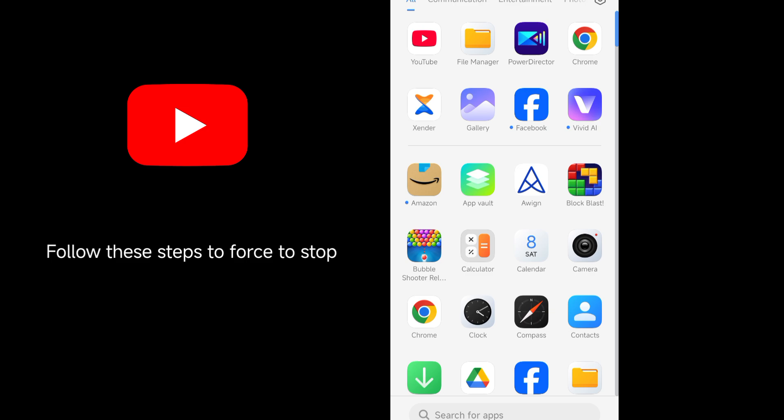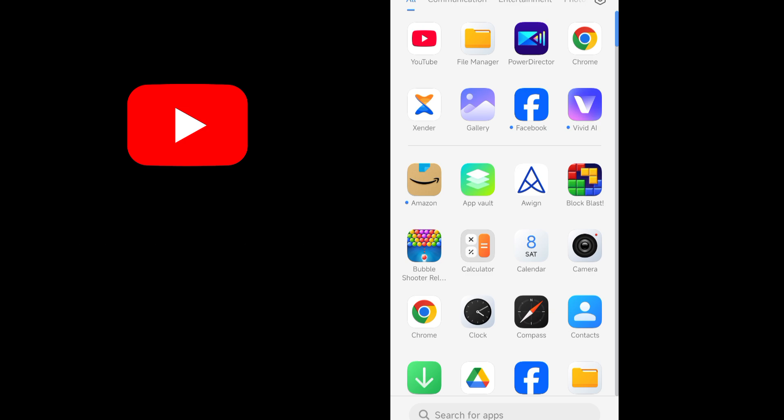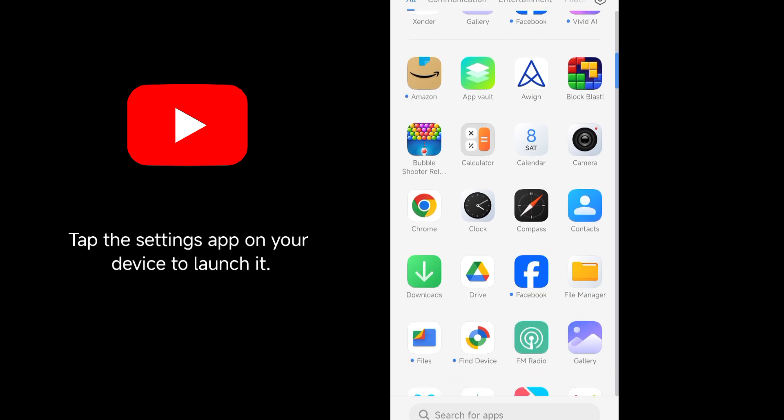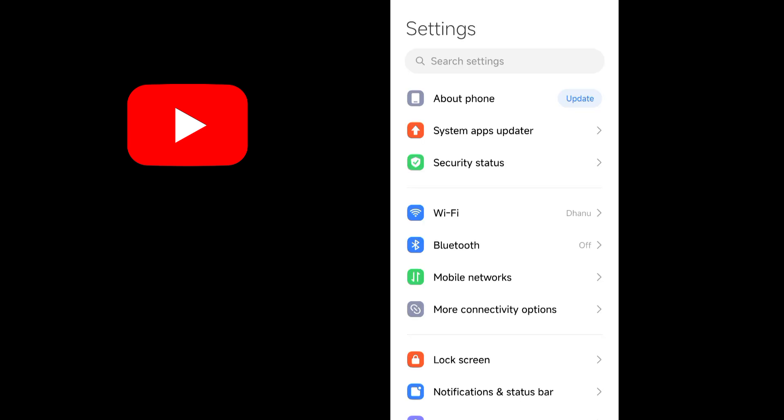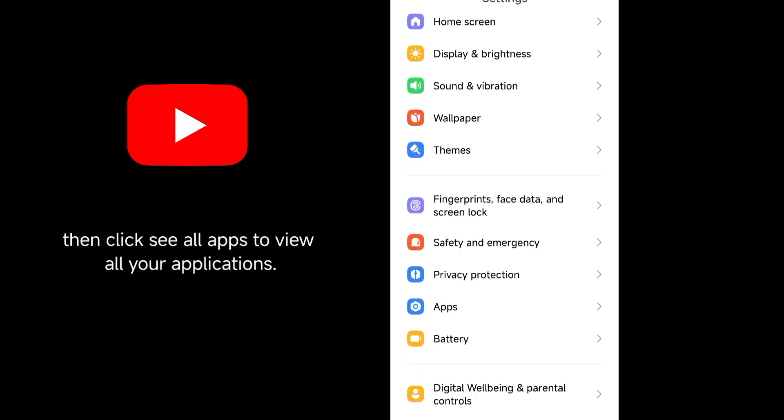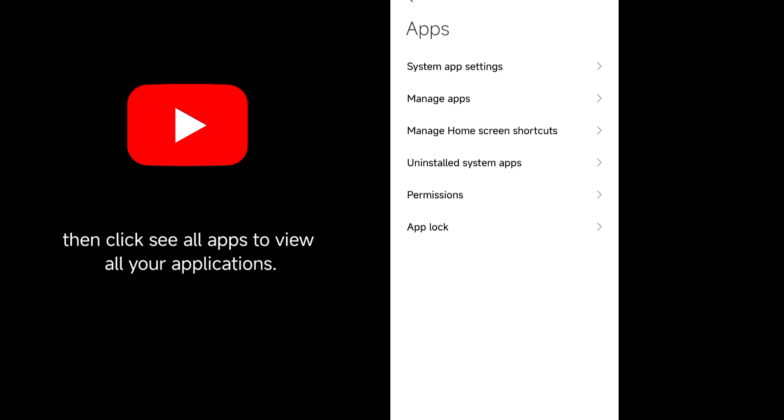Follow these steps to force stop the YouTube app on Android. Tap the Settings app on your device to launch it. Click the Apps and Notification tab, then click See All Apps to view all your applications.